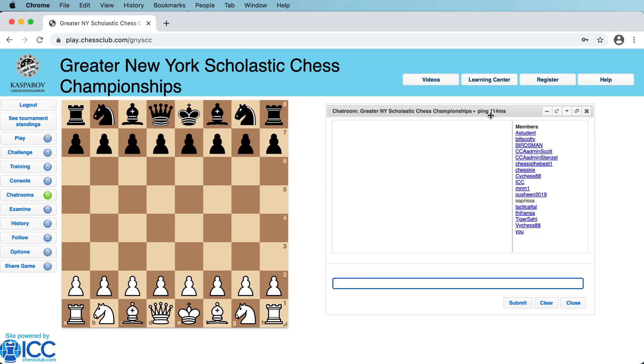Games will start automatically, so there's nothing you need to do other than sit tight and wait for the tournament to begin. Thank you for watching.